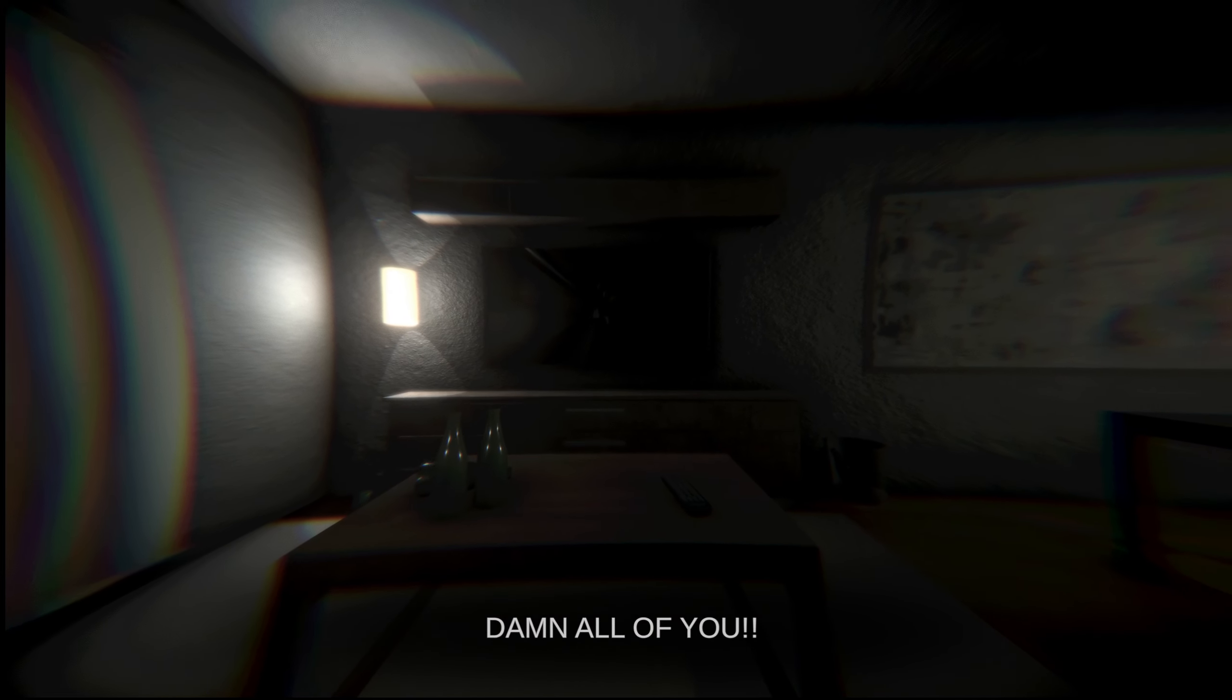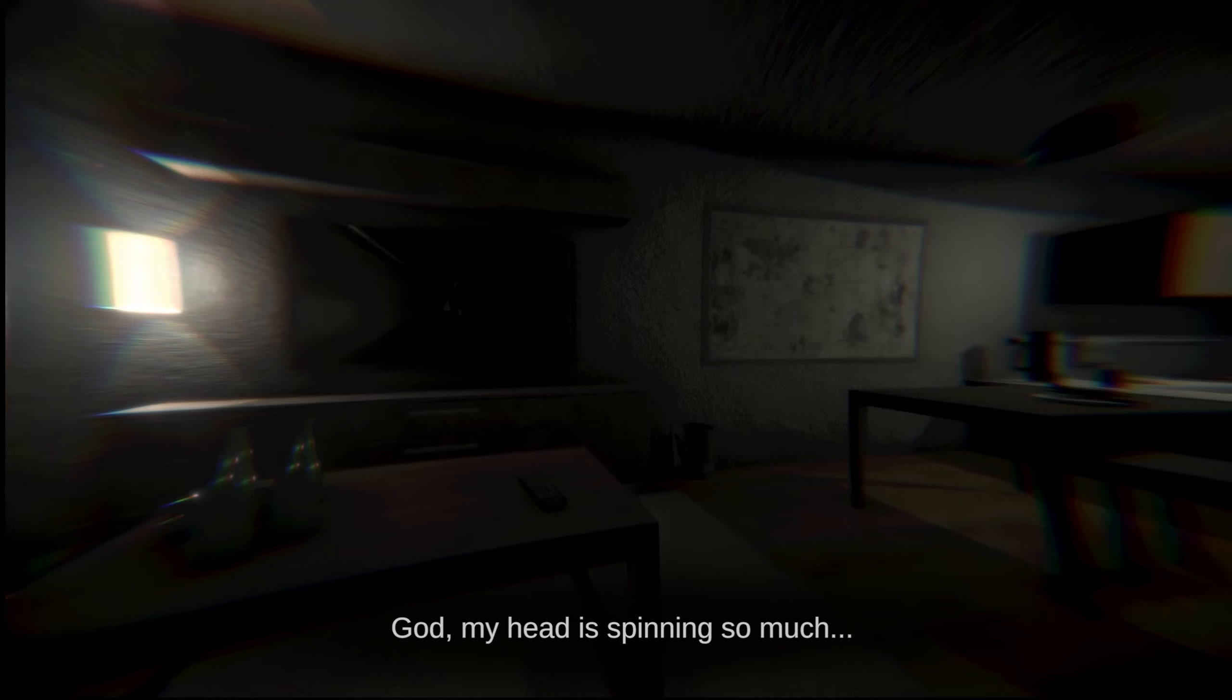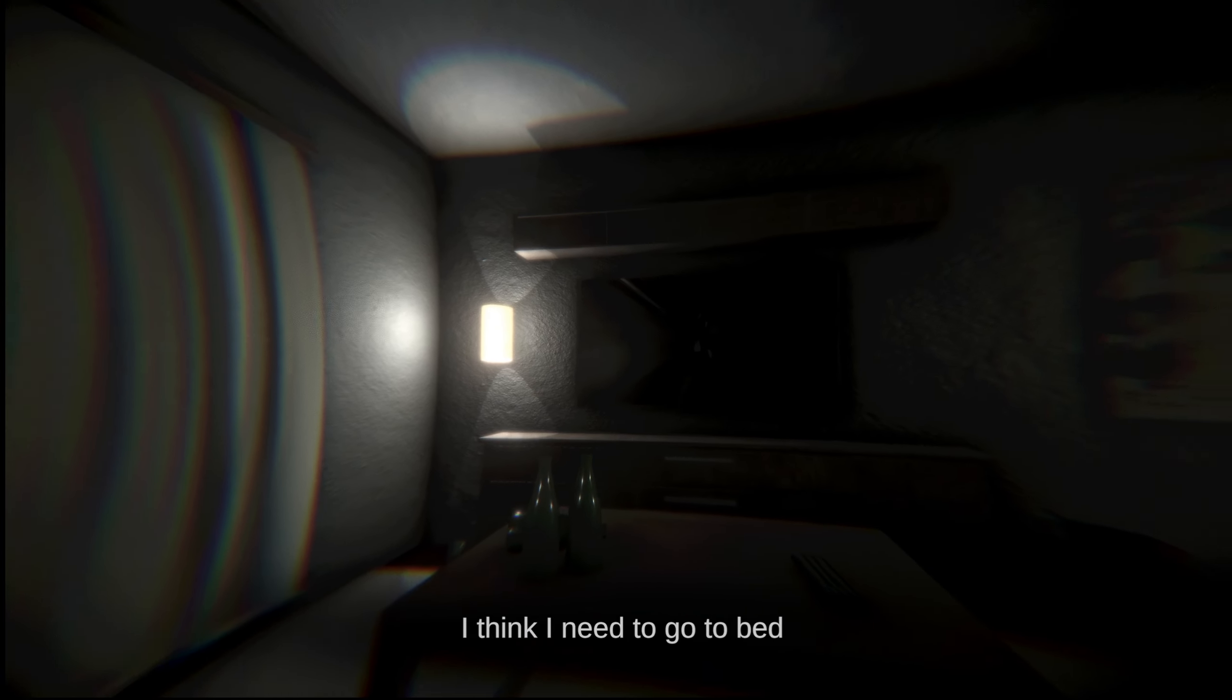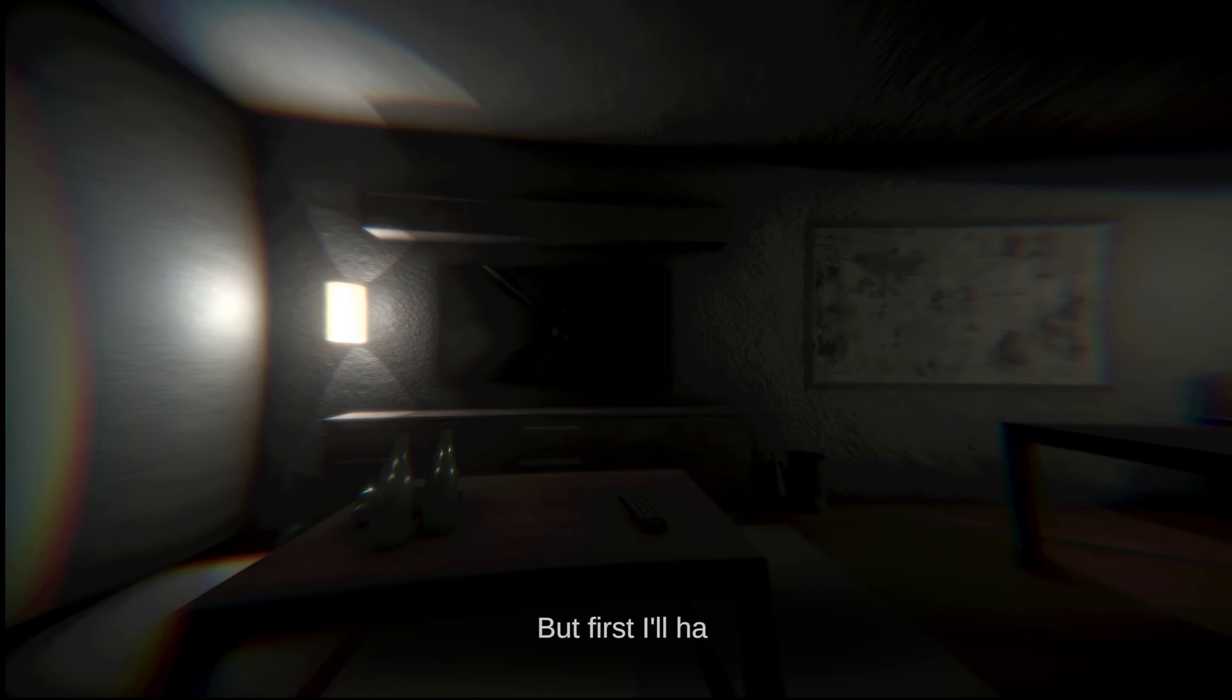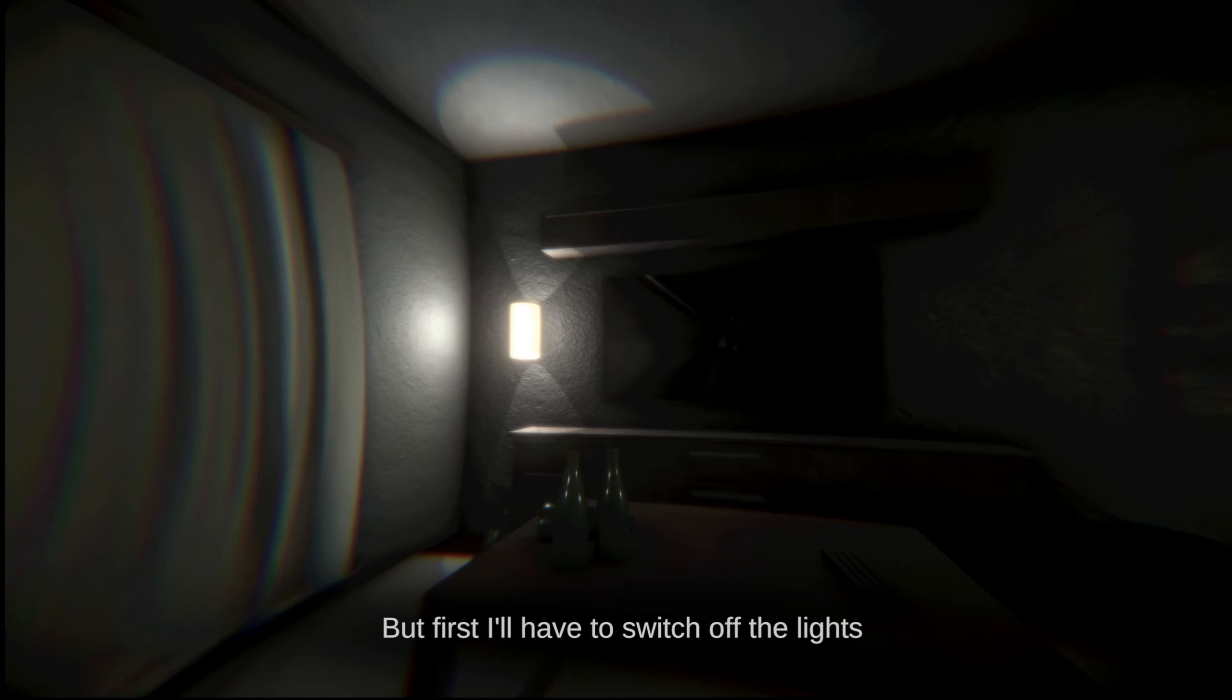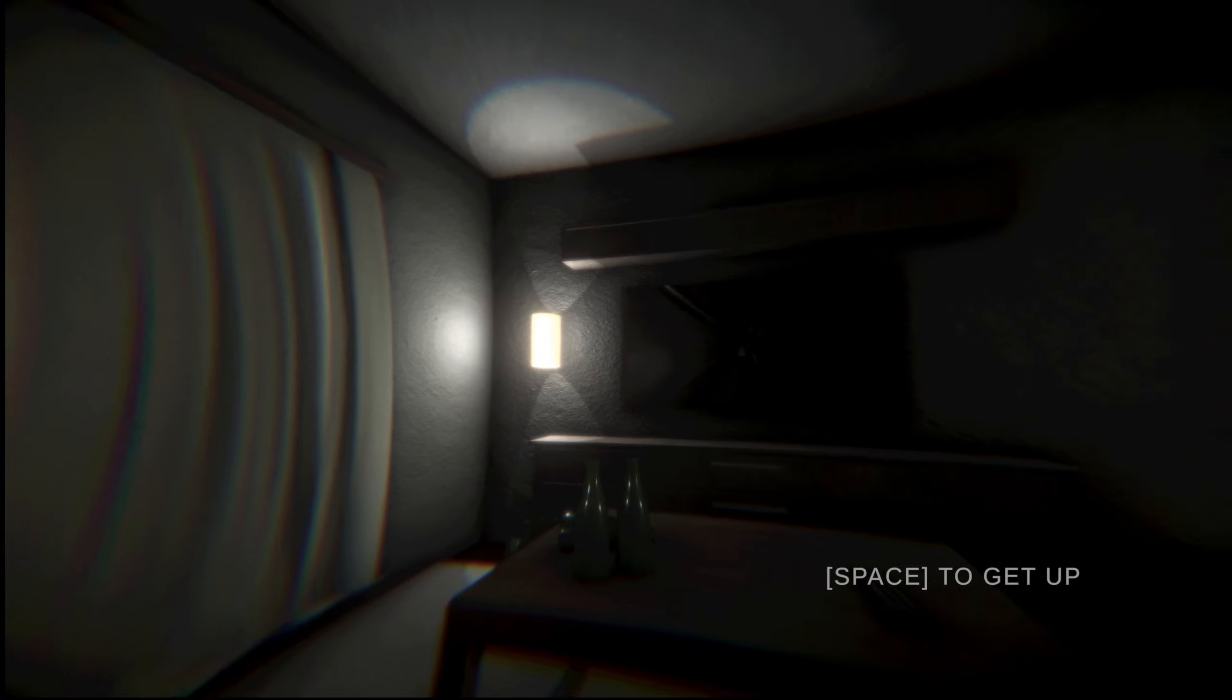Damn. God, my head is spinning so much. I think I need to go to bed. But first, I'll have to switch off the lights. Alright, drunk guy. Let's do this.